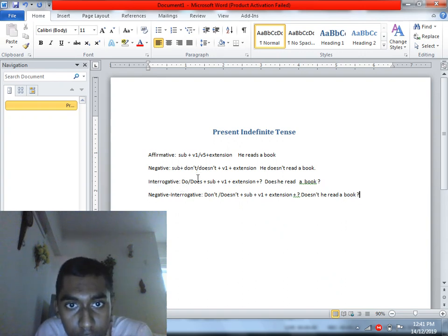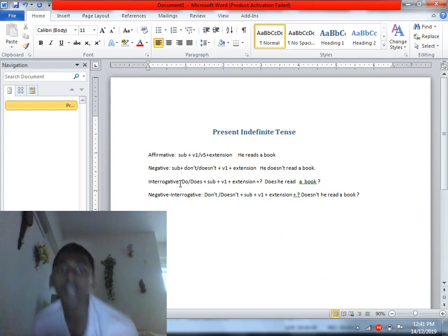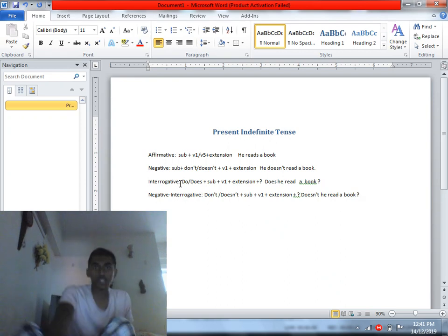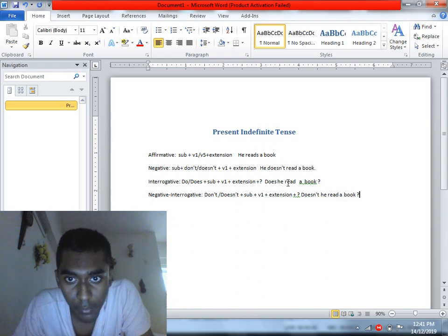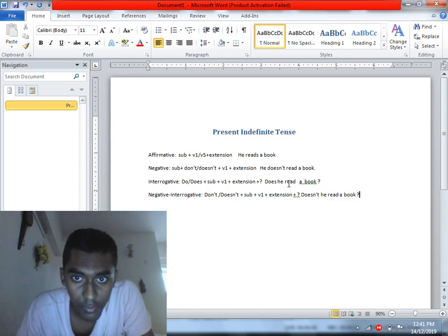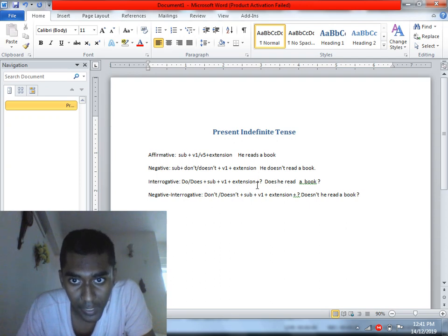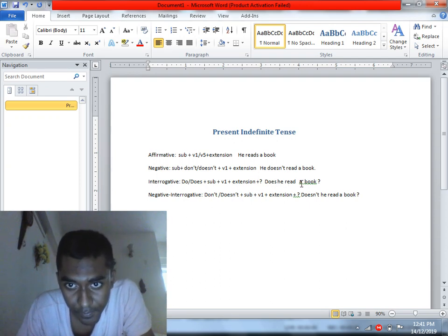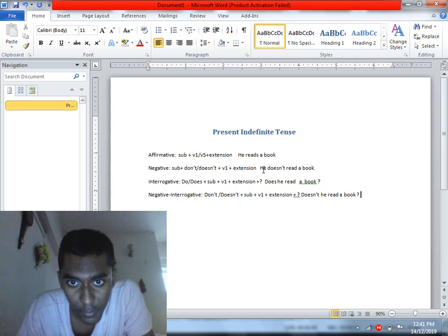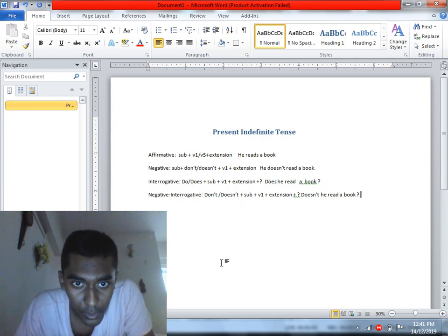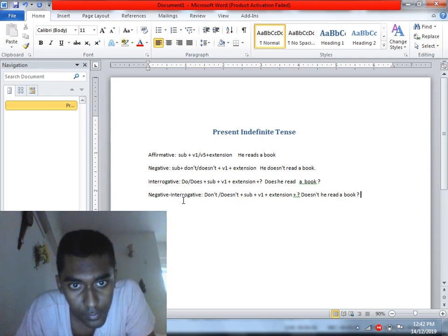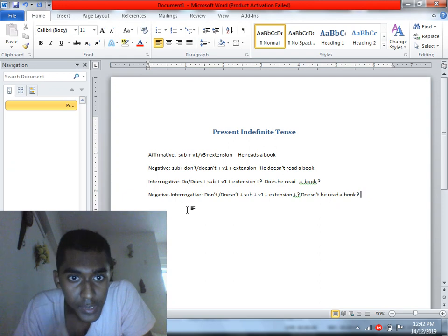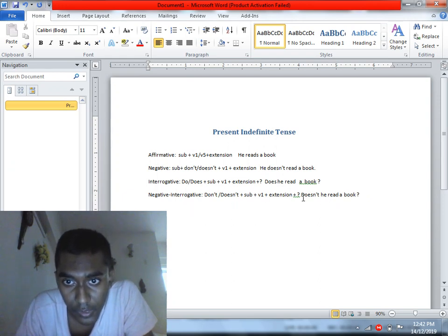In review: the affirmative uses subject plus V1 or V5. The object, such as 'a book,' follows. For interrogative sentences, 'Do' or 'Does' comes first. For negative and negative interrogative sentences, 'don't' or 'doesn't' is used with the subject and base form verb.